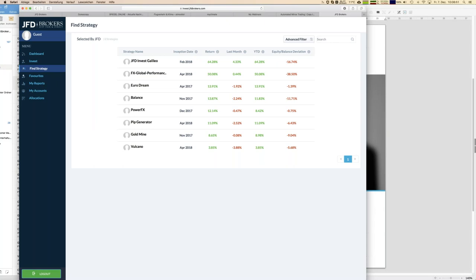On the platform, for each strategy you always have the inception date, which is the start date of the strategy, the overall return, last month's return, and year-to-date return. Since we already have strategies starting last year, the year-to-date return is not the same as the overall return — but that's fair. Equity balance deviation is the last piece of information on the top page, and it's an important one. It has to do with drawdown, but it's a little bit more than just drawdown itself.